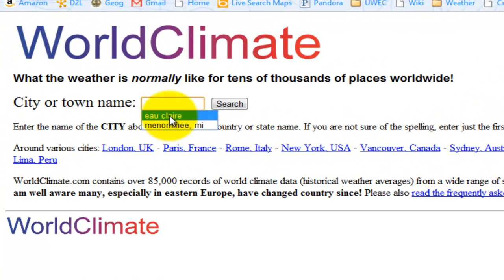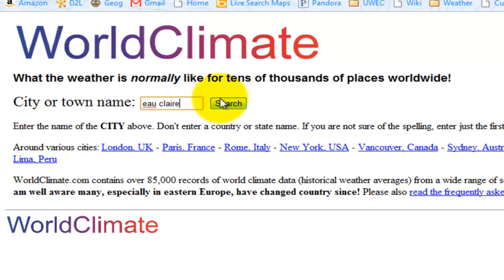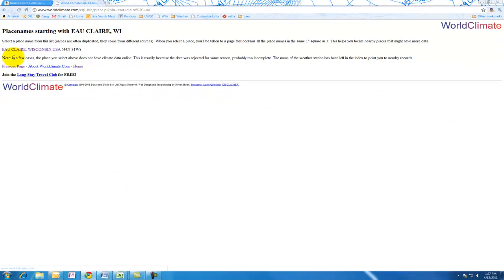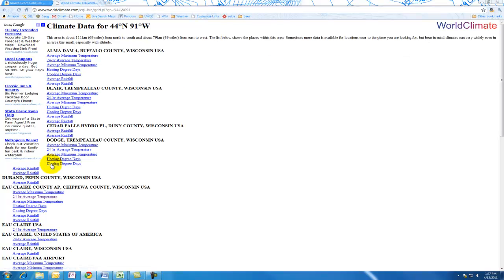So we are going to find Eau Claire, Wisconsin on worldclimate.com. We can even type in Eau Claire, Wisconsin. And here we have Eau Claire, Wisconsin.